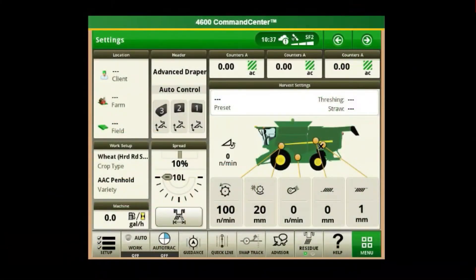In this video, we'll review the setup of recording and documentation on a Gen 4 display in a combine.